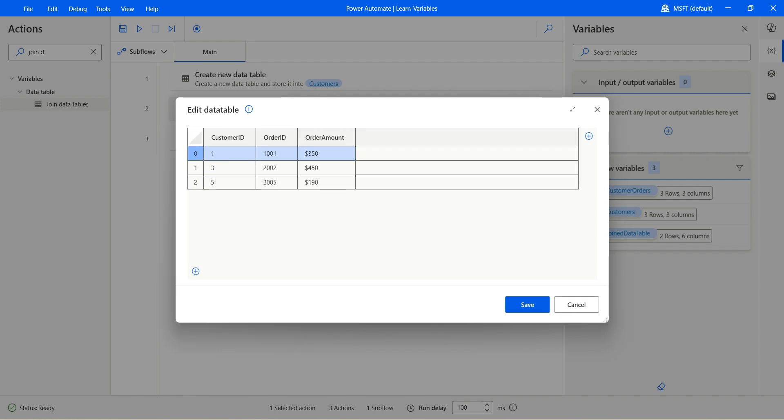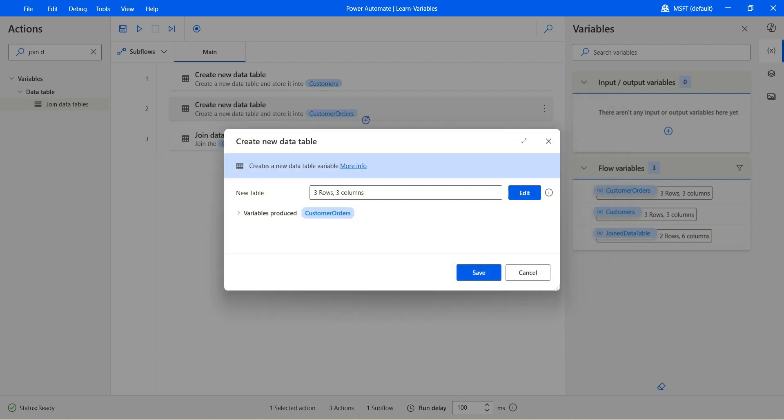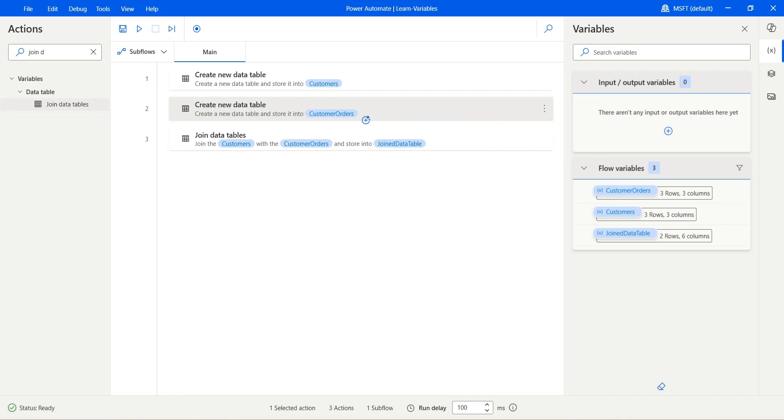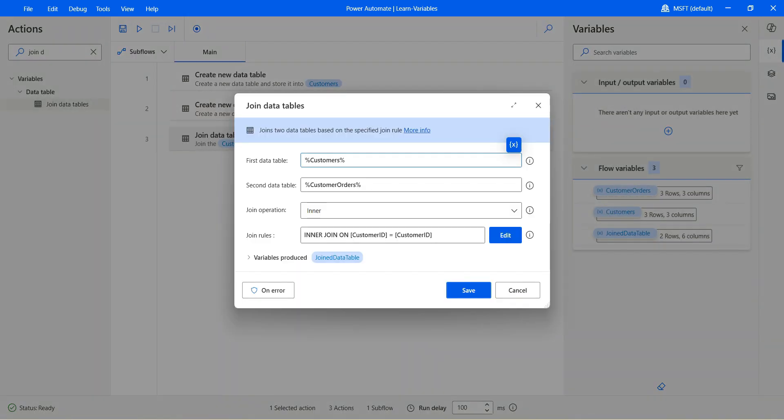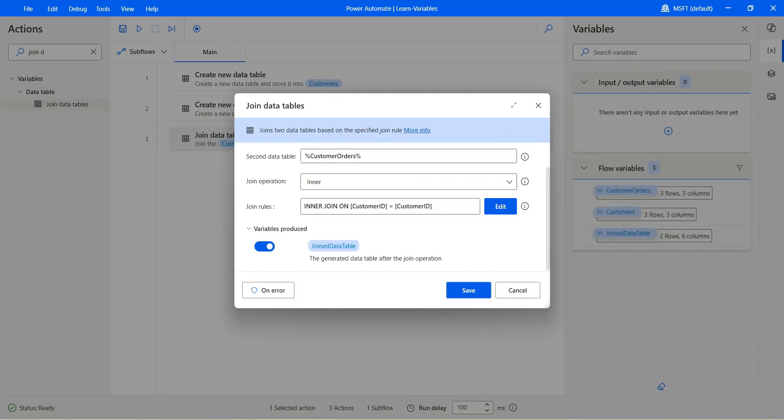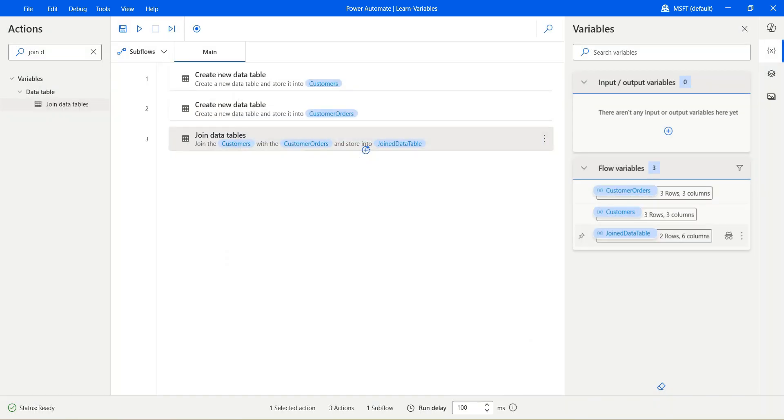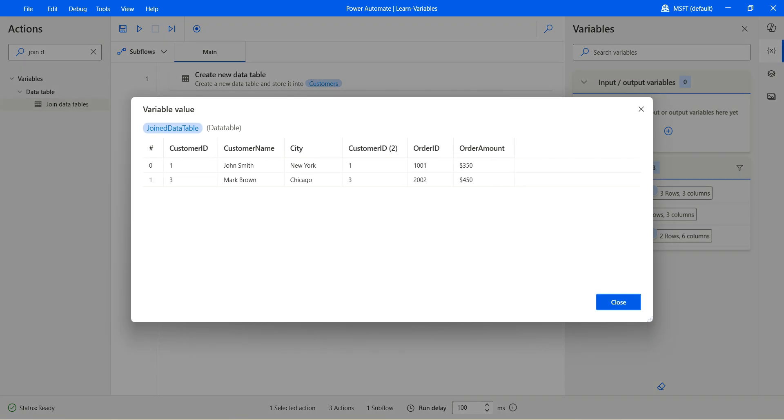We don't have two and we don't have five in the first table. We don't have two in the second data table. That's the reason common is one and three. And that's why we have the joint data table with one and three. And that's what we actually have got. That's the inner joint.